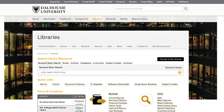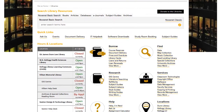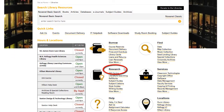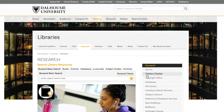Start at the Dal Library's homepage, libraries.dal.ca. Click on Research, and then click on Citation Checker.